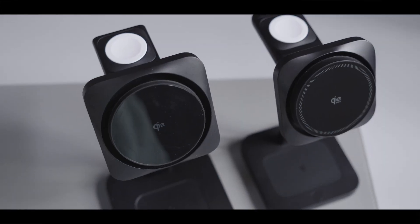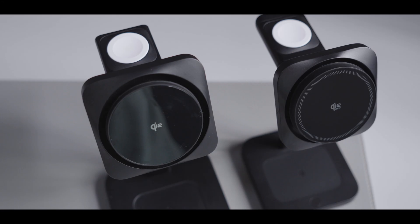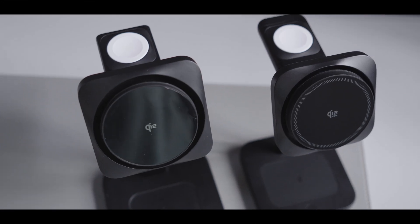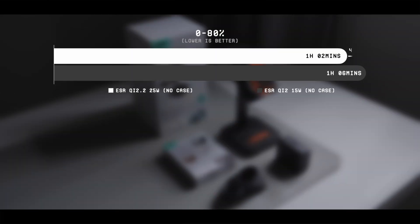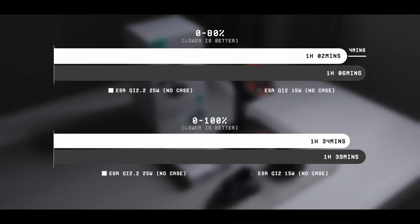So naturally, the next question you might have is how much faster is this newer Qi 2.2 charger over the previous generation? Well, it is faster, but surprisingly, not by very much. It is only about 4 minutes faster at the 0-80% range and 5 minutes faster at the 0-100% range.